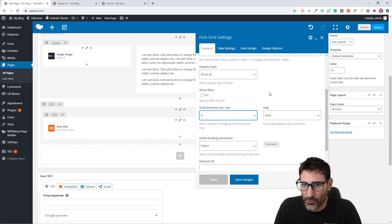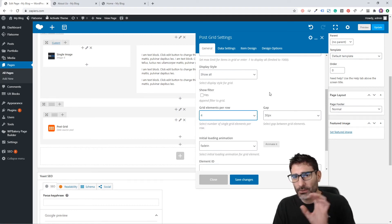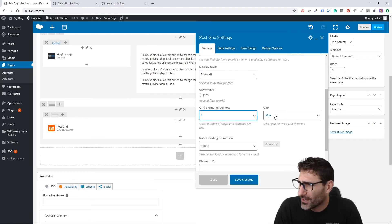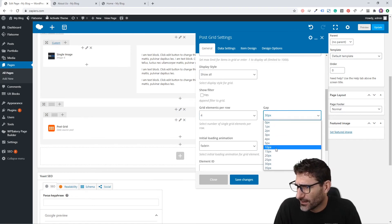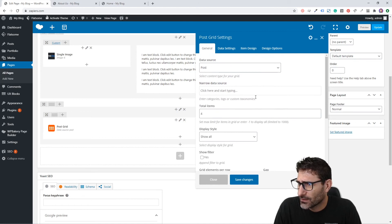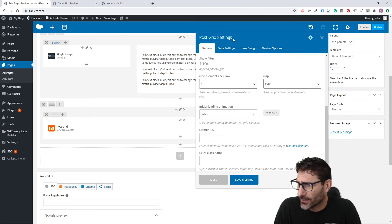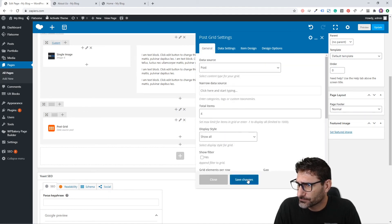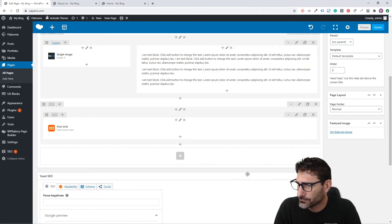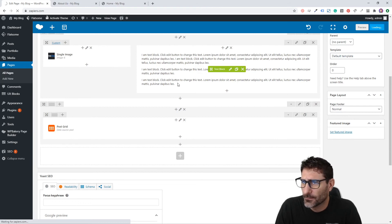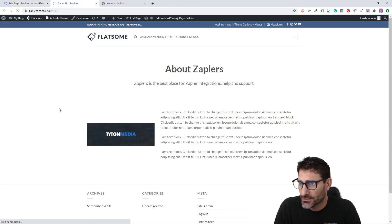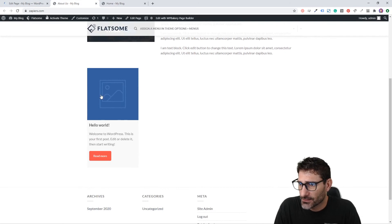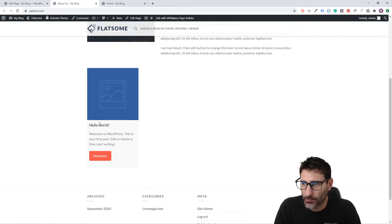We'll set a 15-pixel gap in between them. Okay, so we can save that now and we're going to click Update.